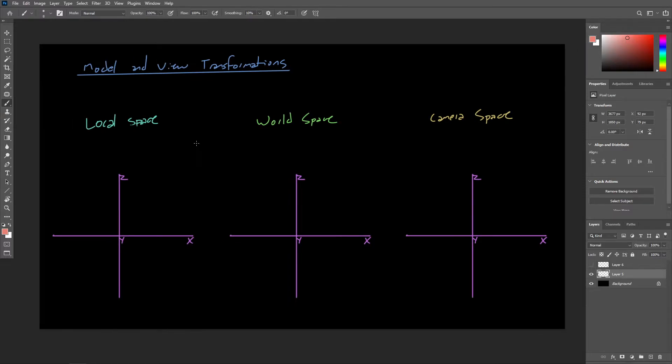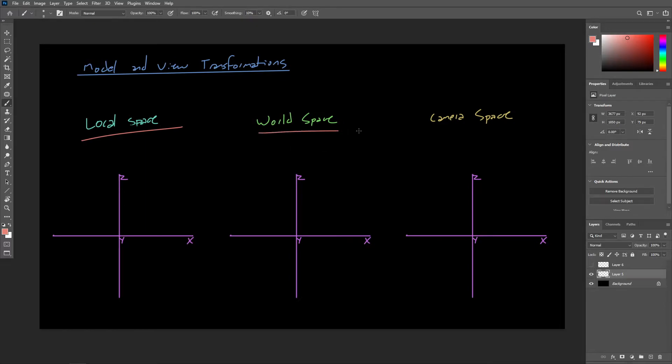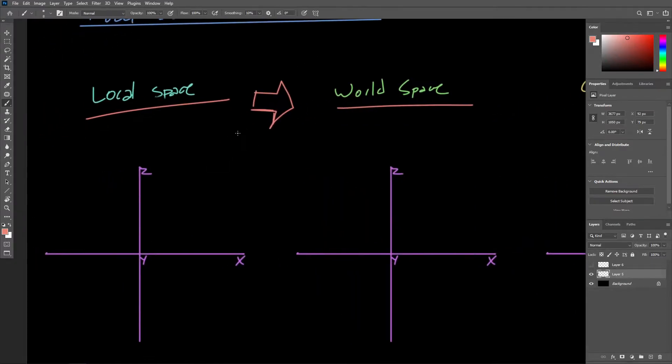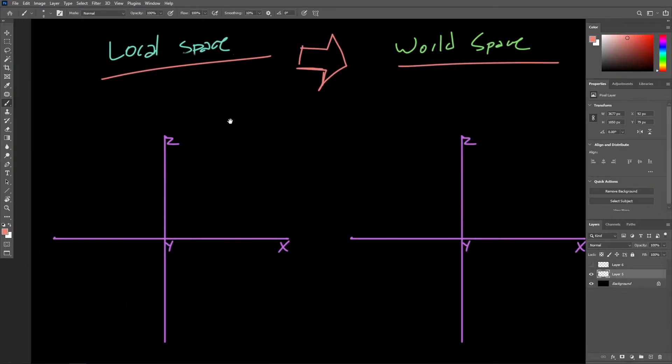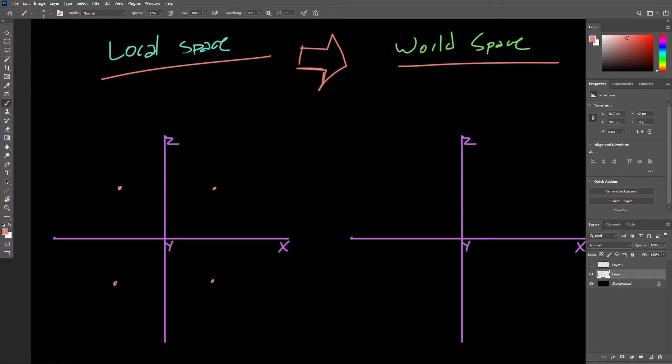All right, so in order to render an object, we first need to transform all of the object's vertices from their local coordinate space into world space. So let's start out here with the transformation into world space. And what I'm going to do here is just draw out a few vertices that might represent maybe a cube.